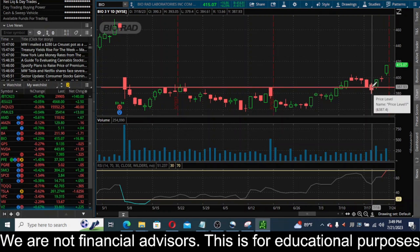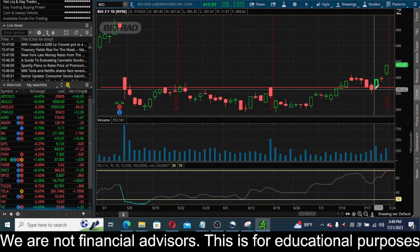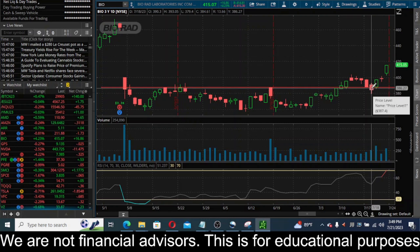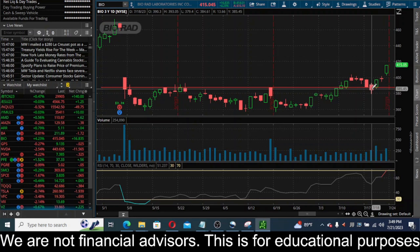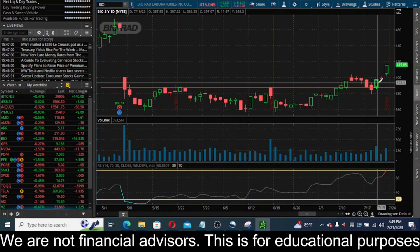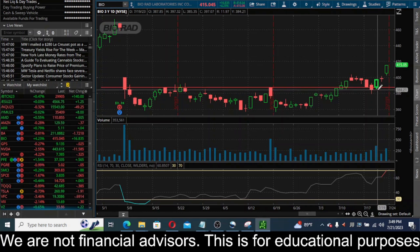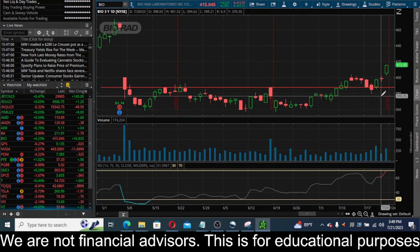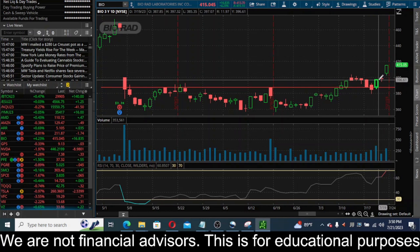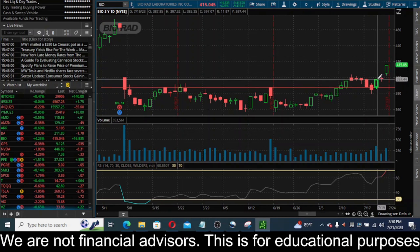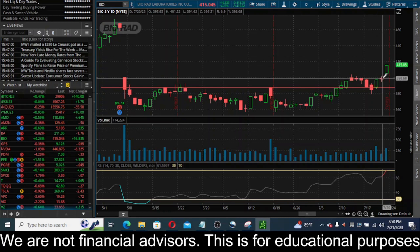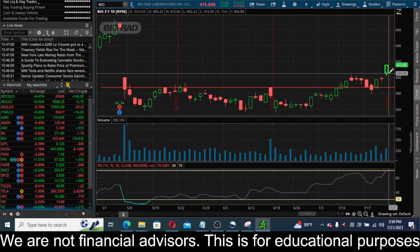The next candle, on July 18th, we get the close below that key level. A lot of times you might see that and think the sellers drove this thing through key support, it closed below - I'm going short, this thing's going to die. But again, when you get that close above or below a key level, sometimes if you just wait one candle you can see if it's a false breakout or a fake out. And in this case it was a fake out indeed, because after the close below the level, boom - a big bullish engulf candle closes up at 397.44 on July 19th.